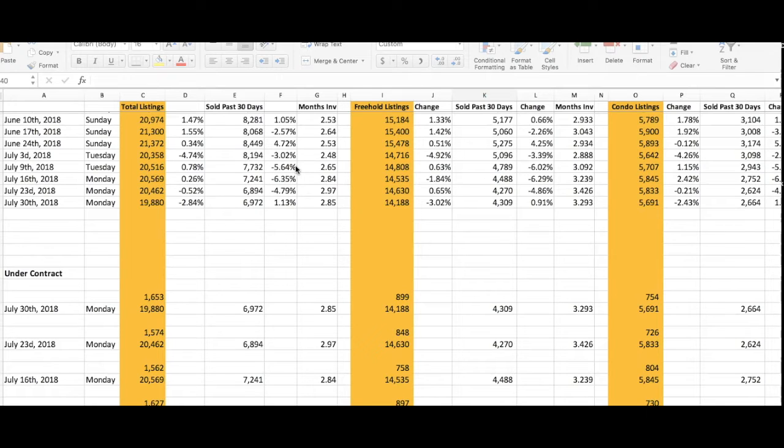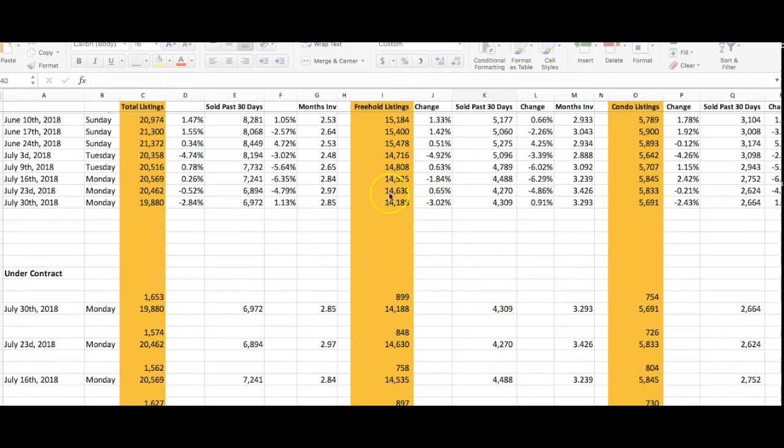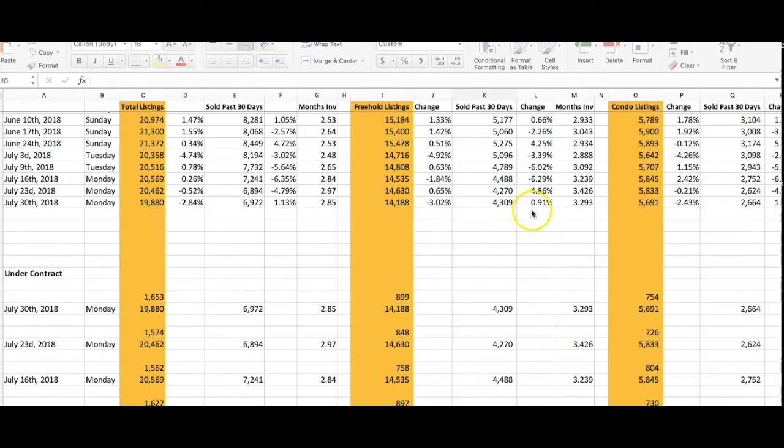Listings holding in two months inventory at 2.85 months, which is a great number. We're starting to see sales go up, which is awesome. Freehold listings: 14,188, down 3% from the week before. Sales are up just about 1% to 4,309.